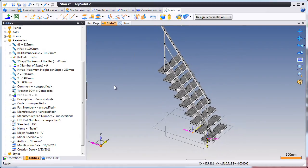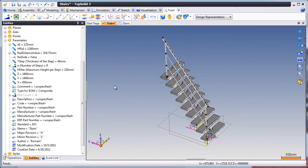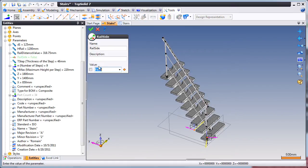Like that, the number of steps increases to match the design change. We'll also change the side the rail is on.